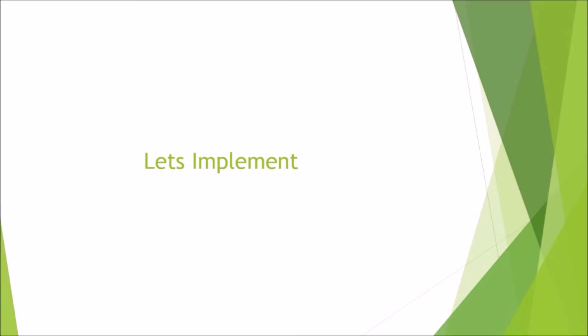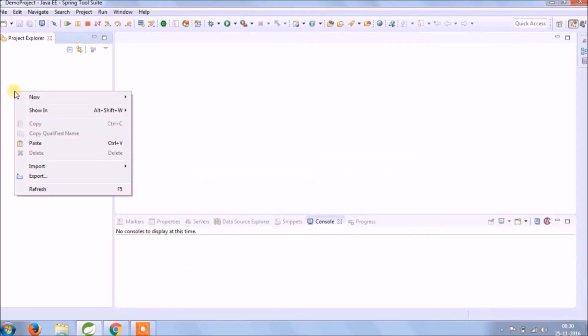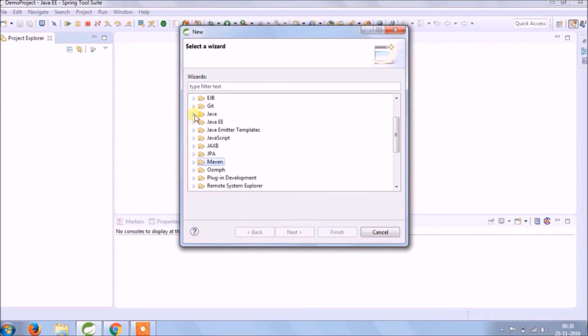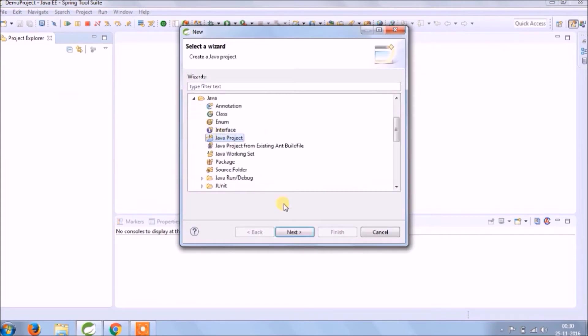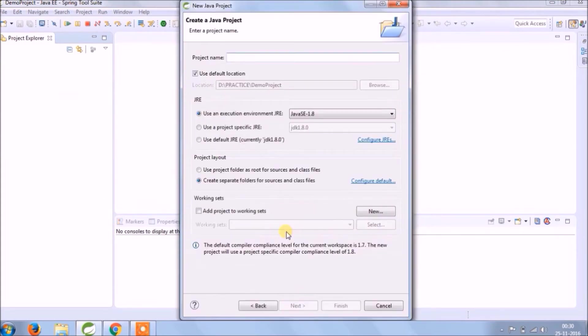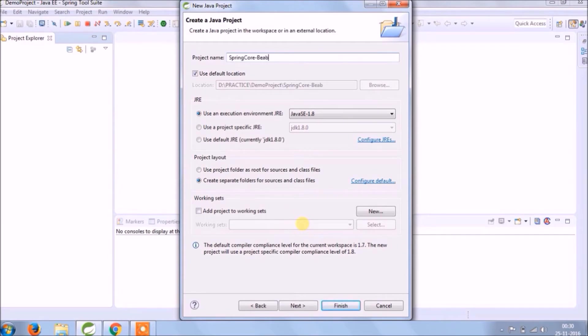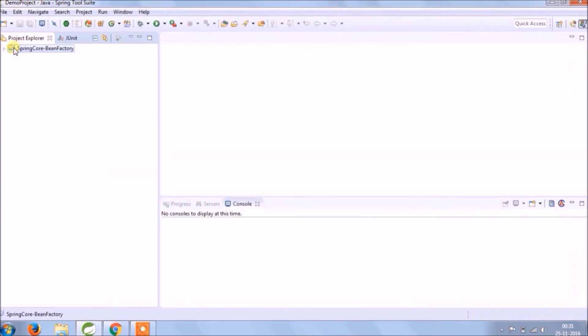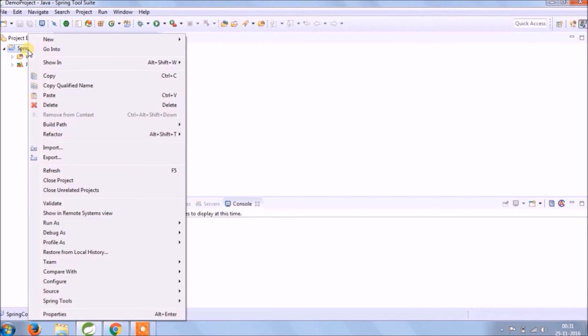Let's implement. Let's create a new Java project. Make it simple project name Spring Corbin Factory. Here is one simple thing we are doing.